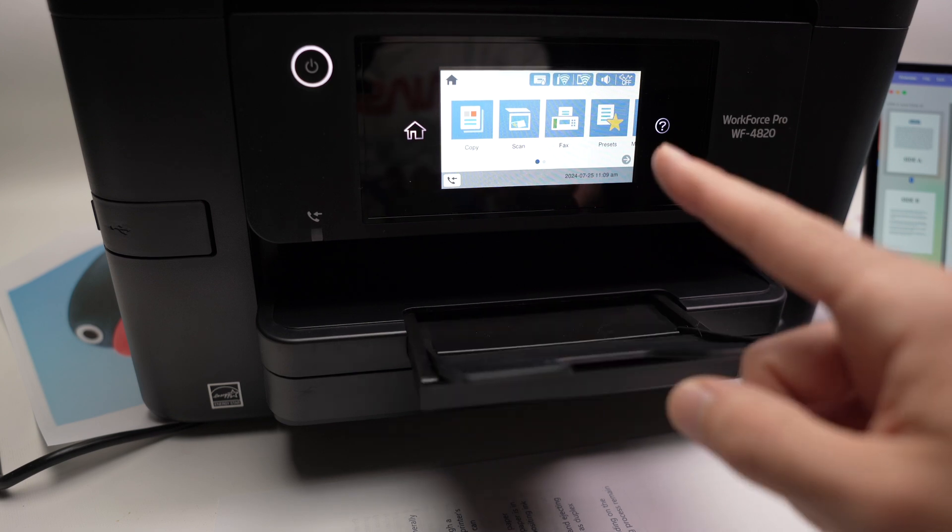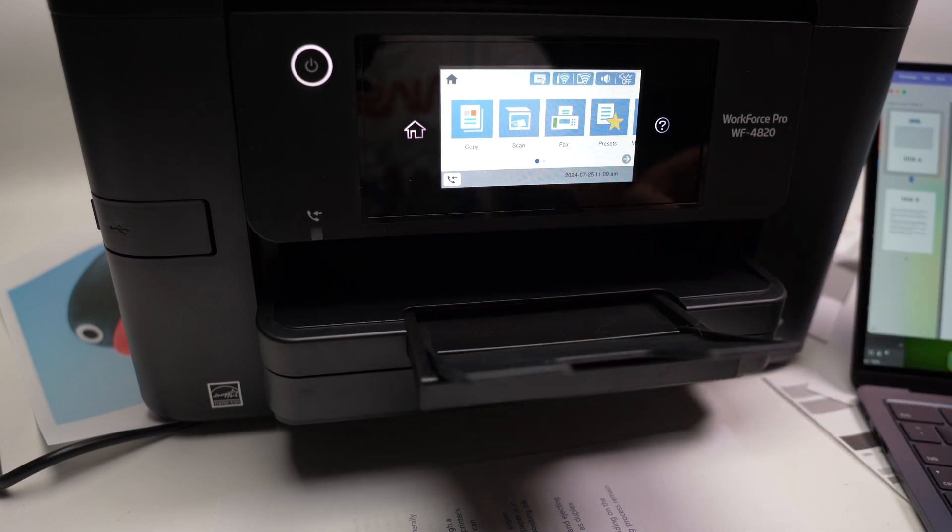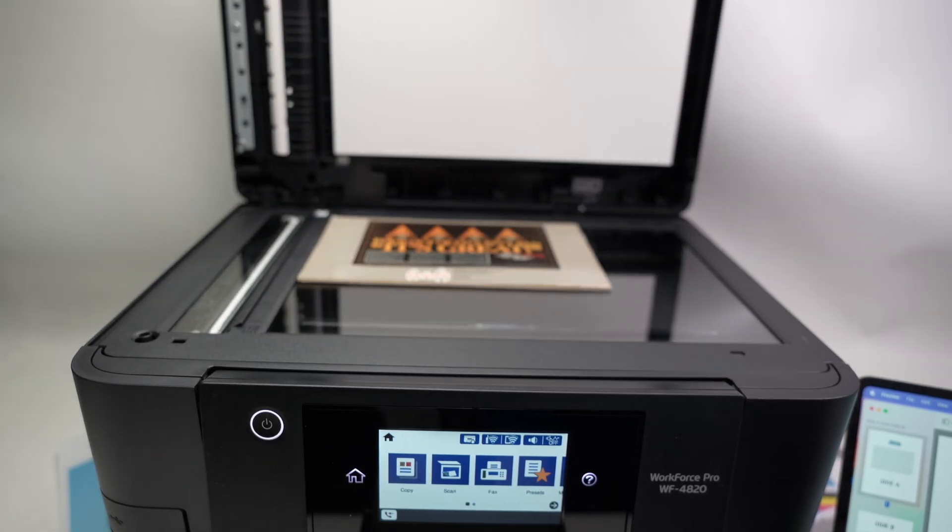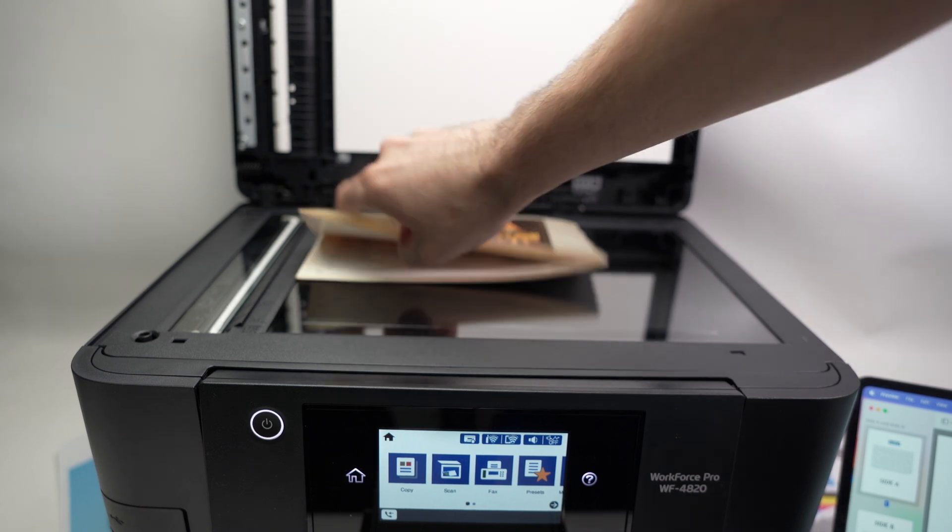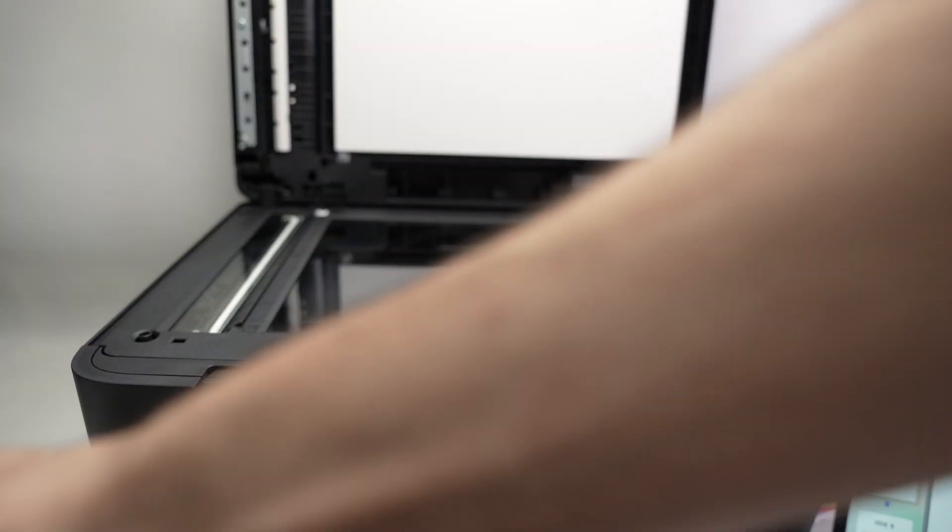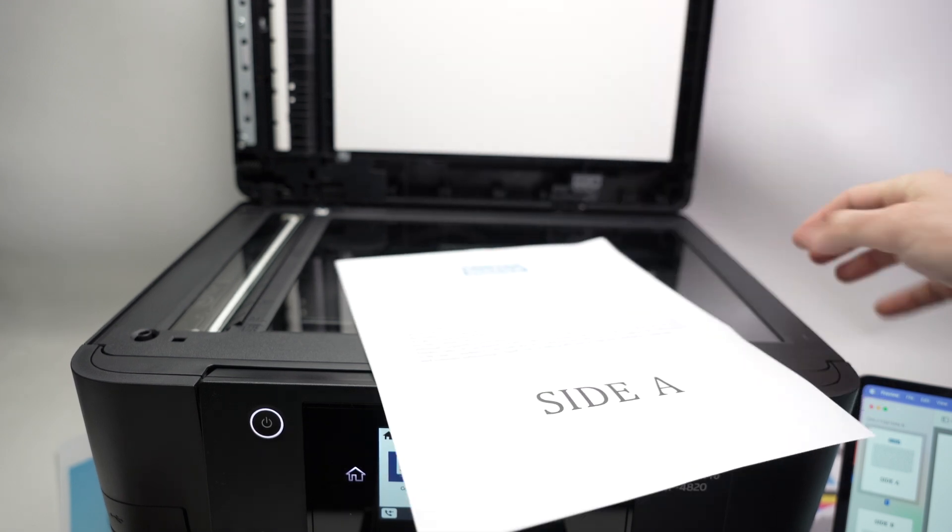Great. Now, what if you want to scan something and send it to your Mac computer? Open the scan lid. This was already there, but let's say I want to scan this page over here.